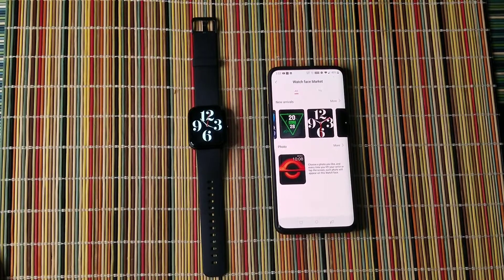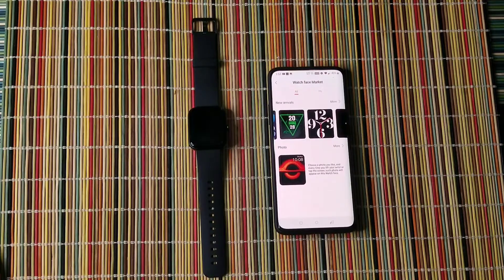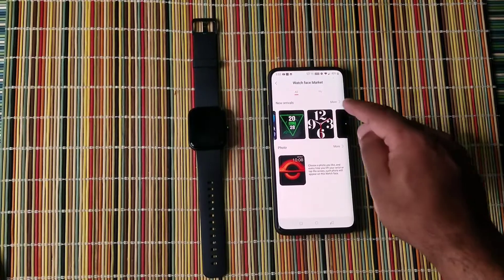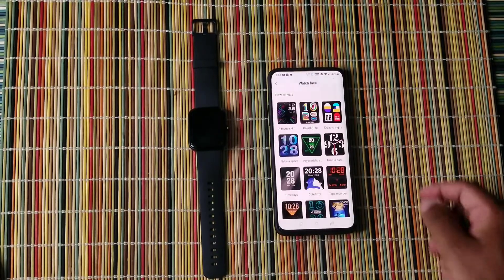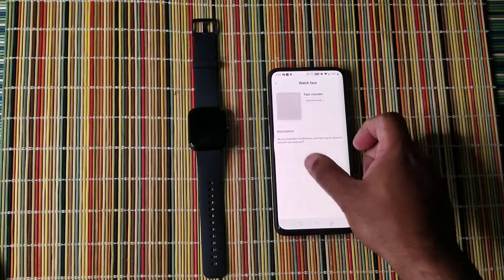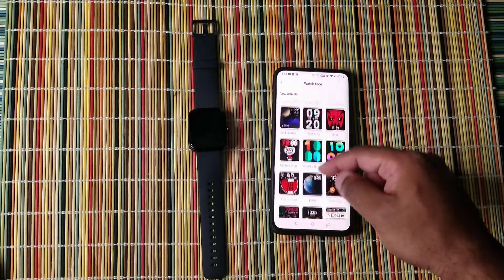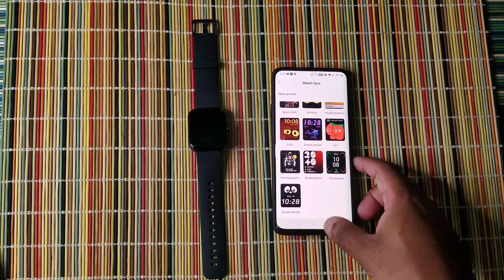Now, if you want to look at more watch faces, you go to more. And here there's more options.